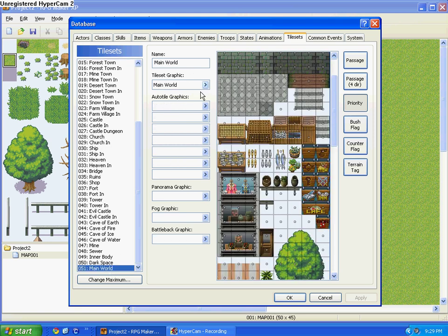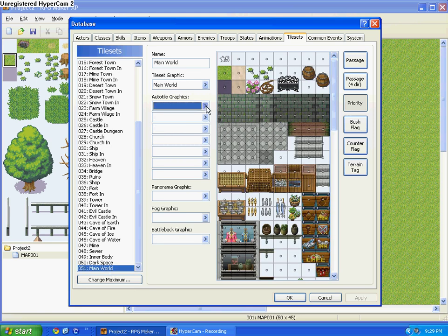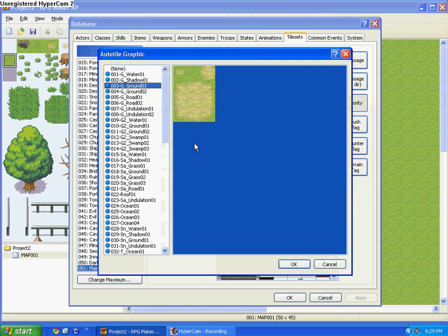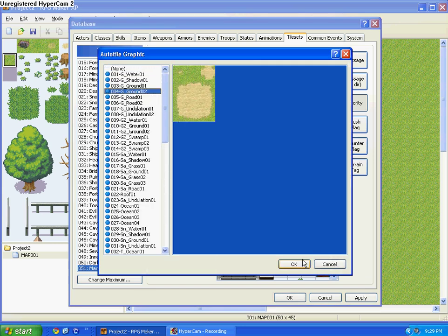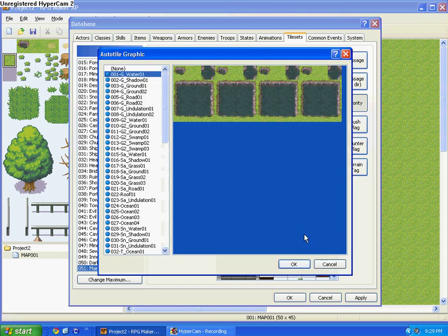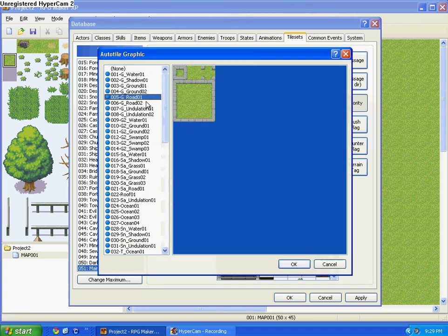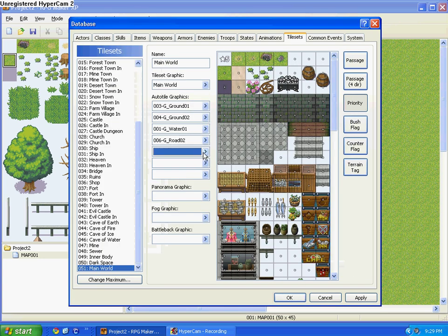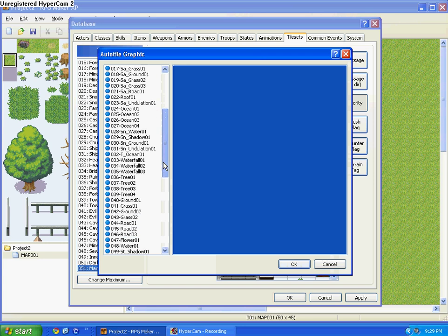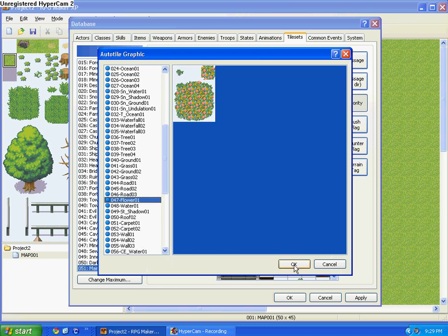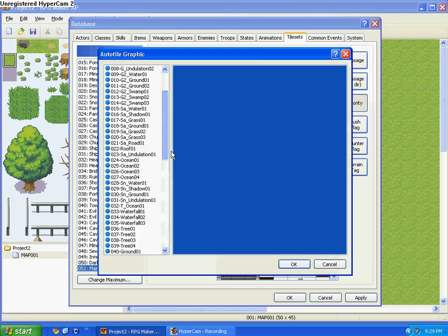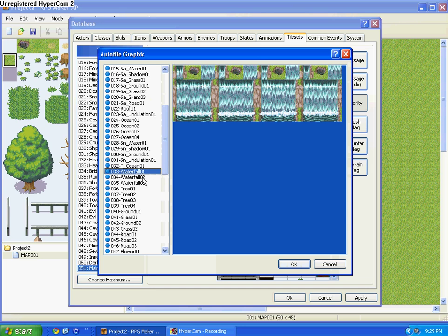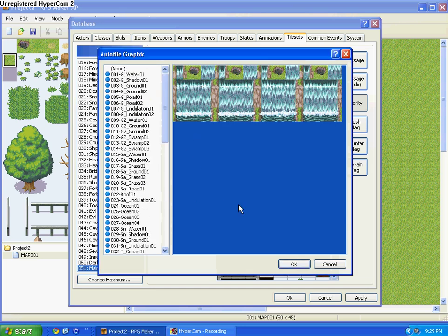Alright, so go to 51, and then for the Auto Tile Graphics, we're going to choose Ground 1, Ground 2, Water 1, and then press Road 2, and Flower 1. Just go through here and find them, I don't feel like waiting for you.